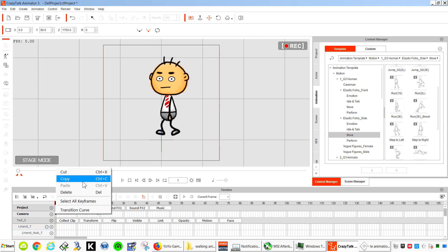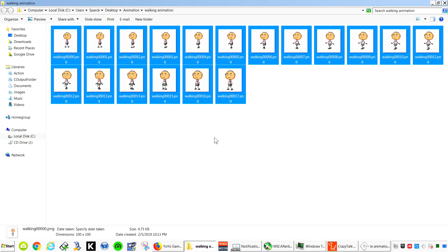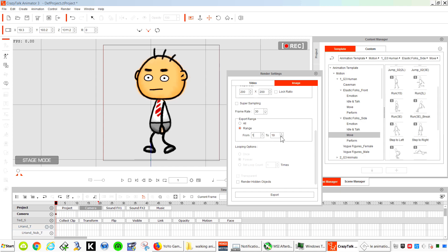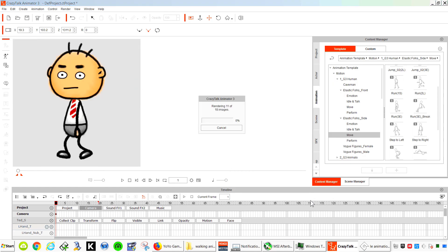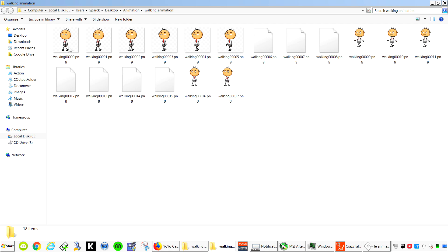So delete the initial position. Let me delete this here. From 1 to 19. Walking. And that seems better now.